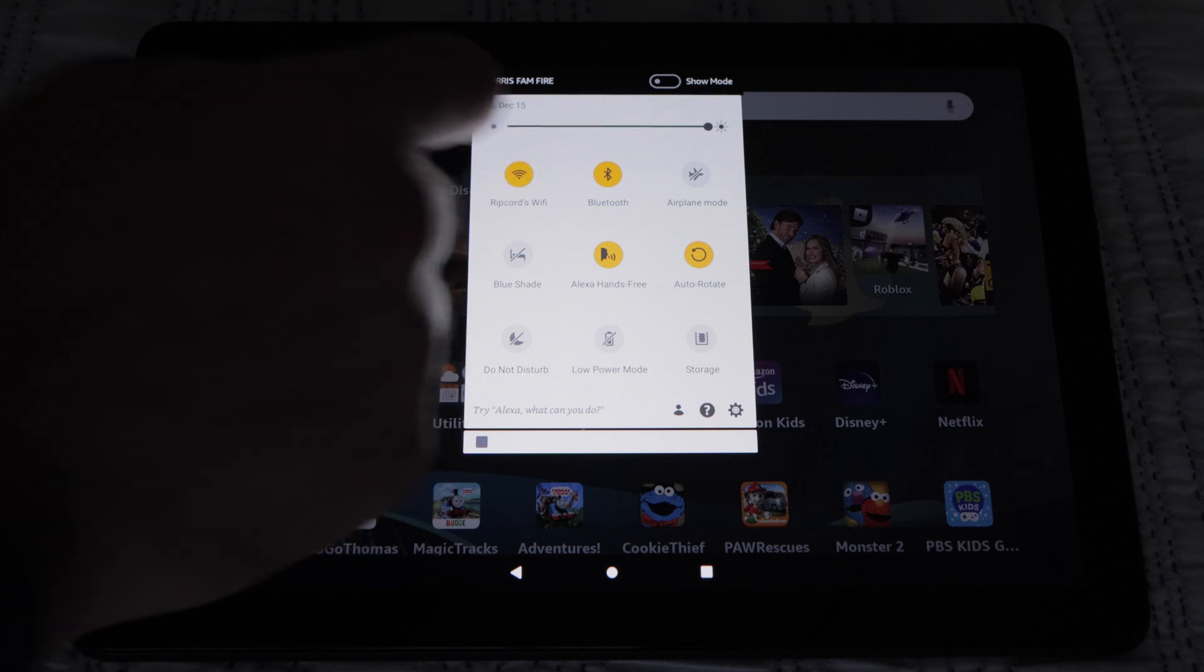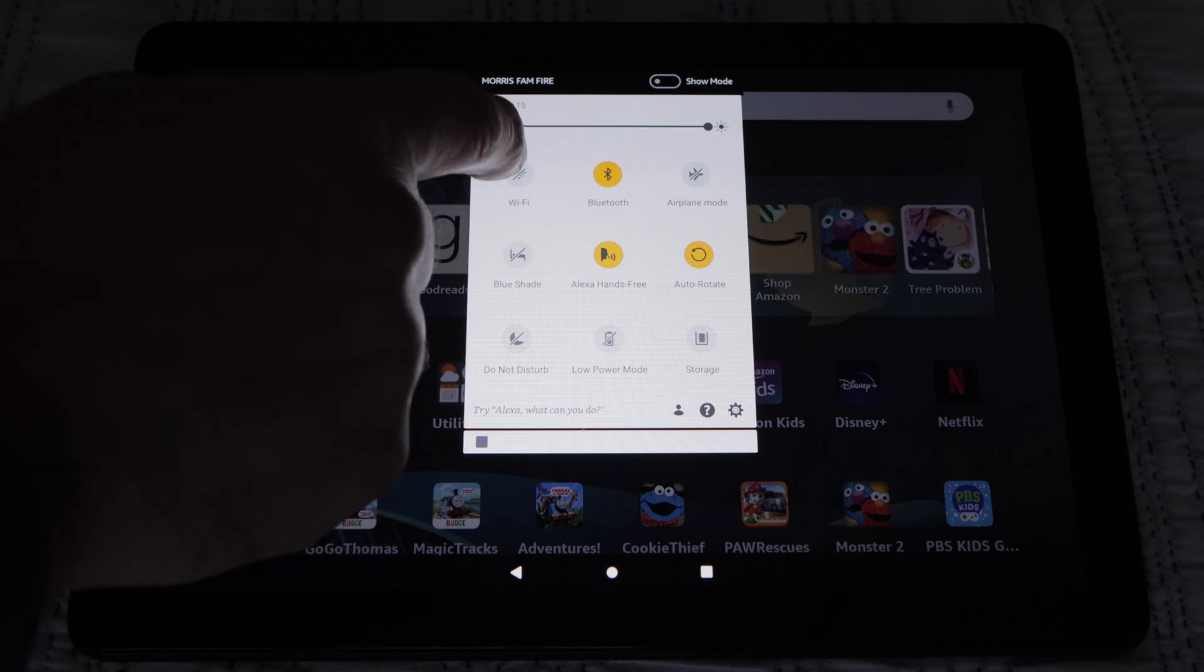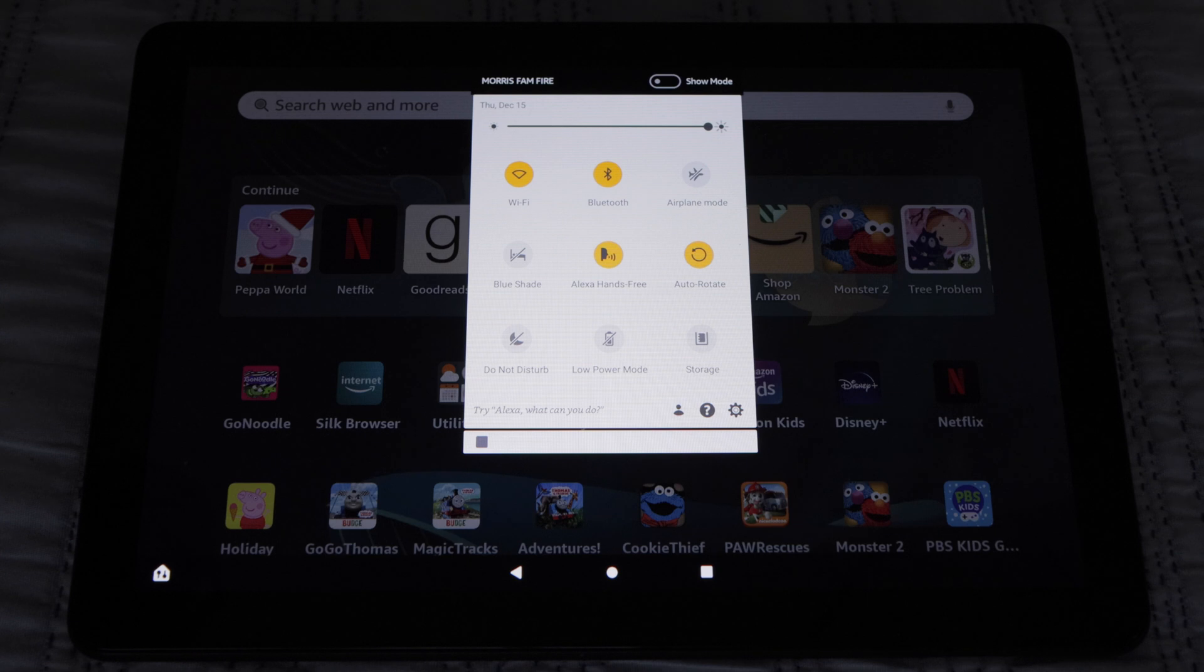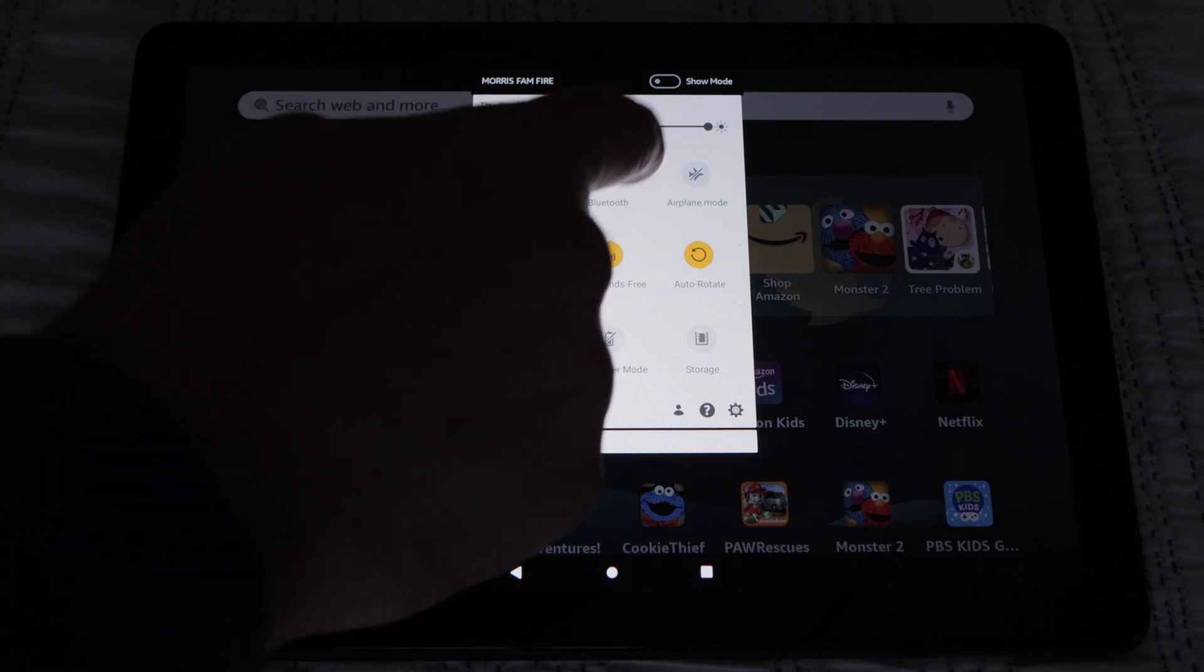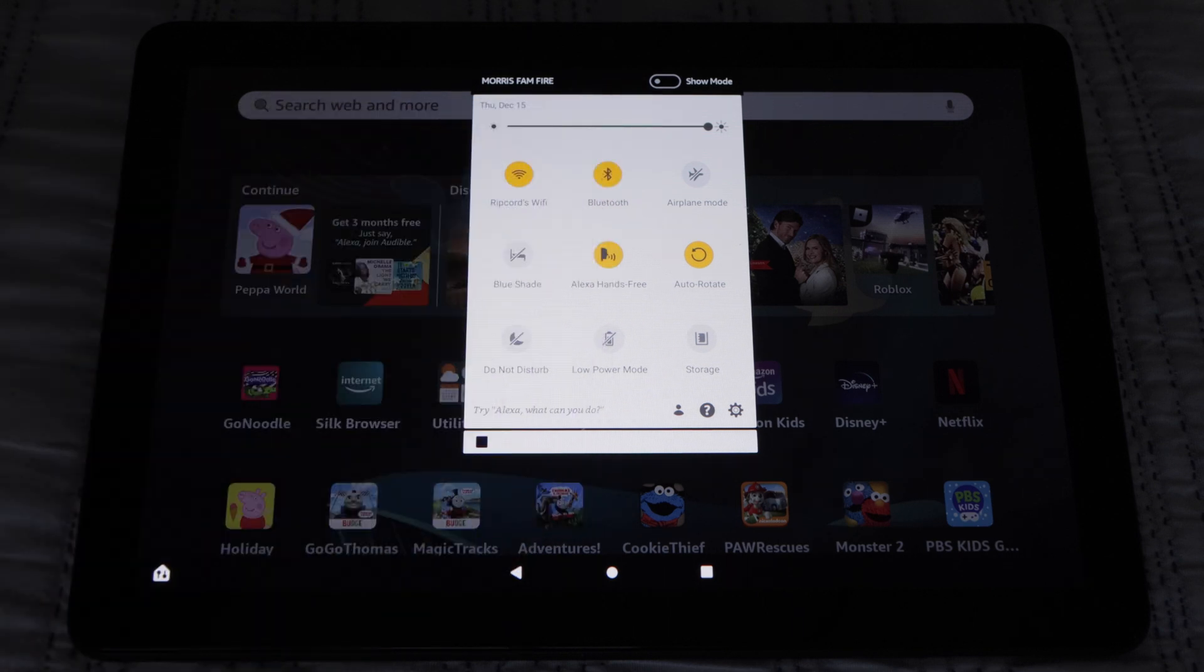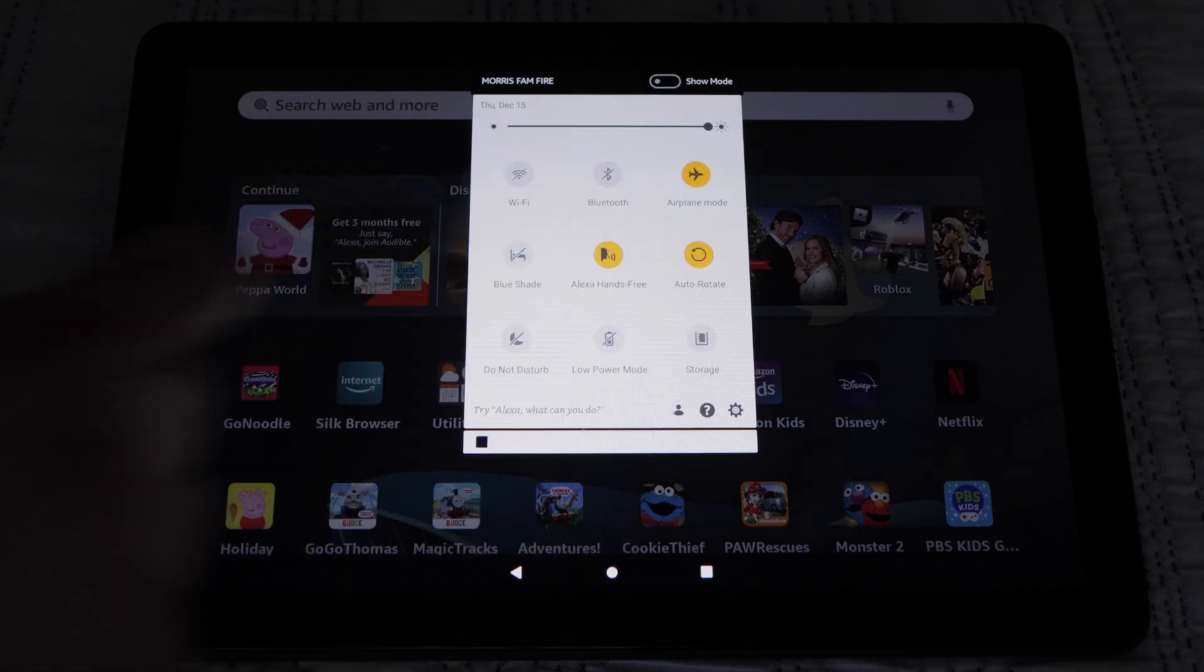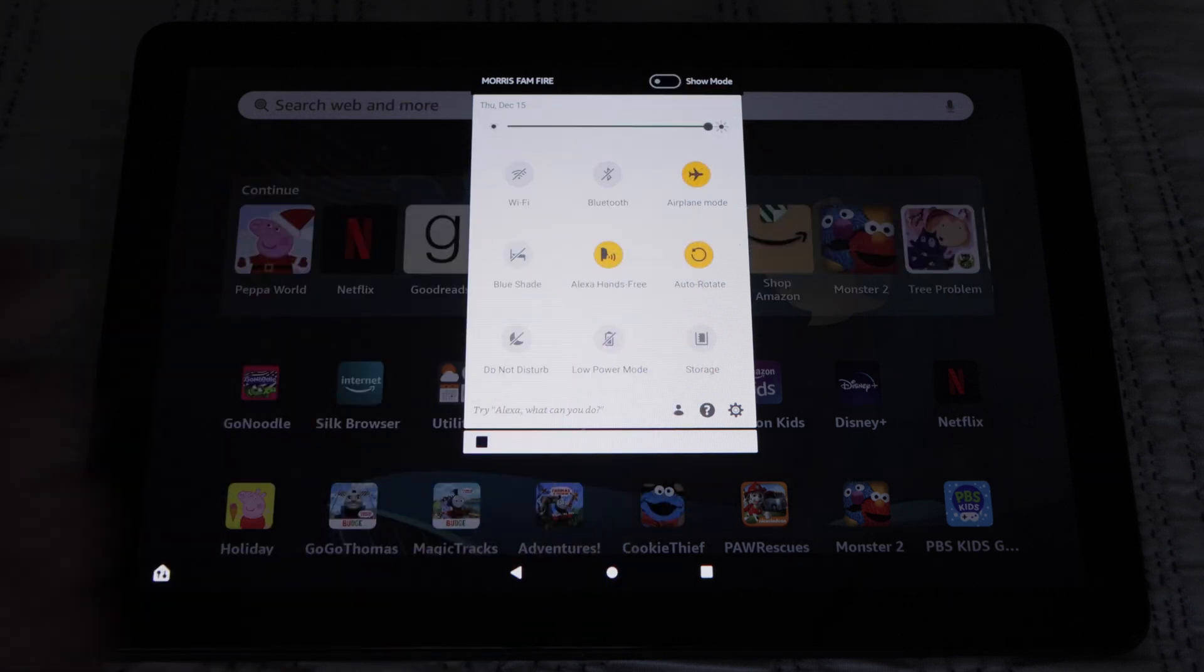The first one is Wi-Fi, to turn Wi-Fi on or off. The second one is Bluetooth, to turn it on or off. The third one is Airplane Mode, for when you want to use your tablet on a flight.